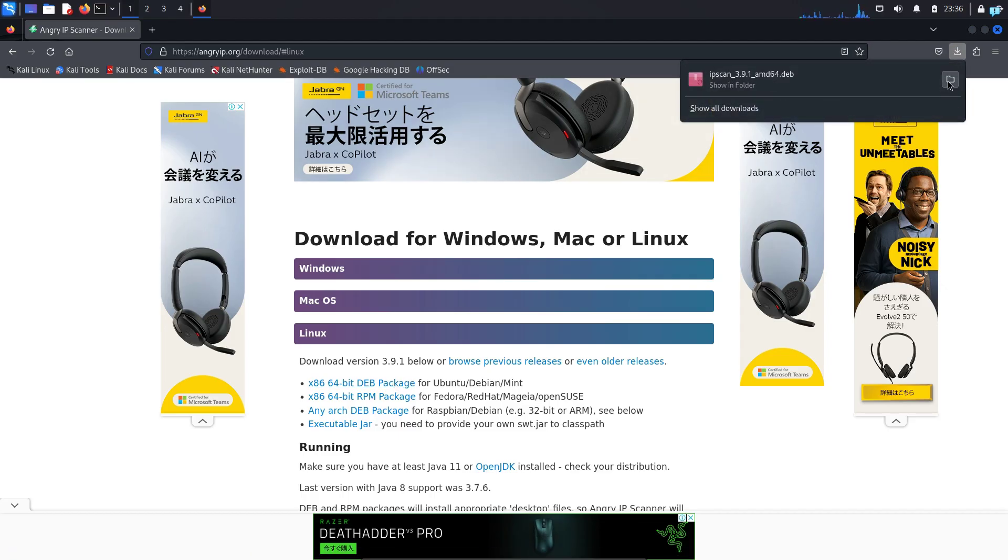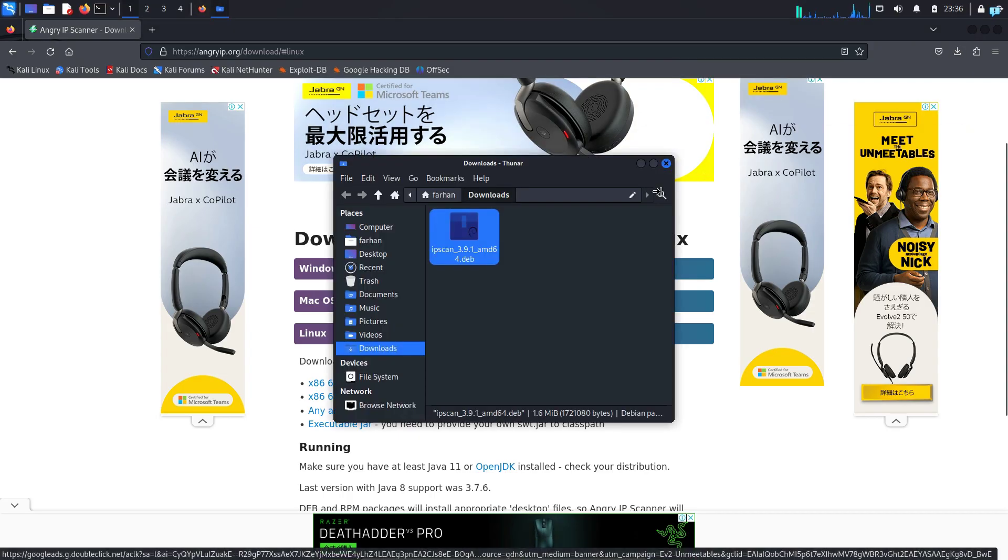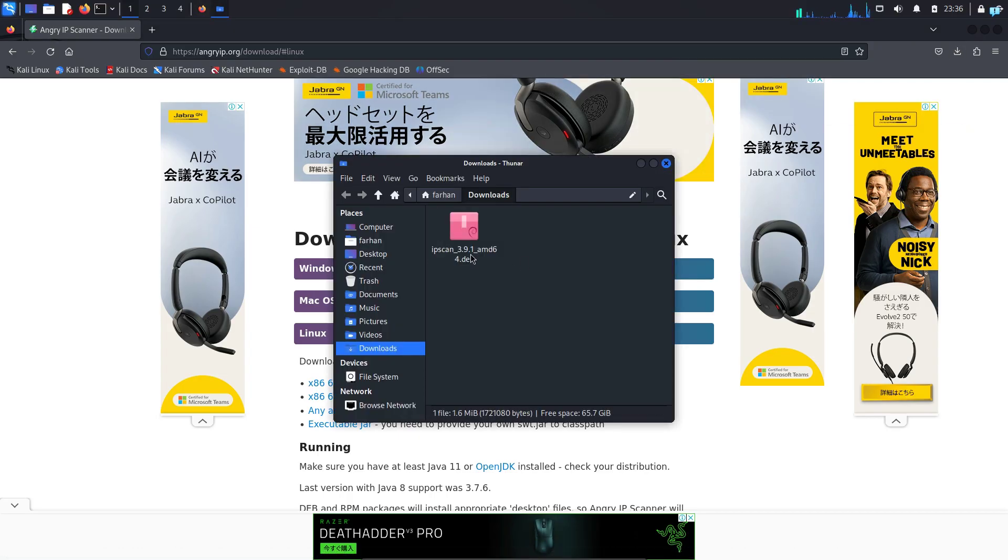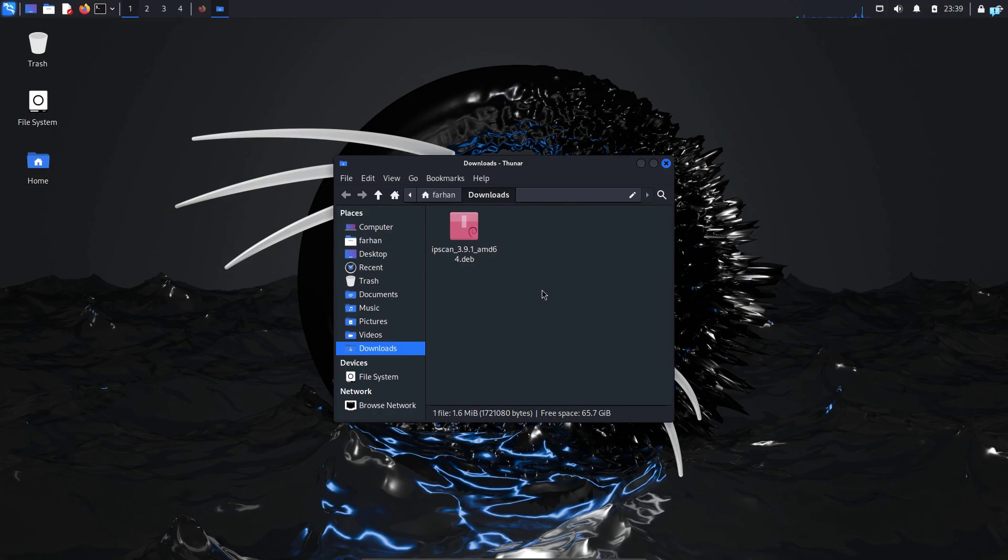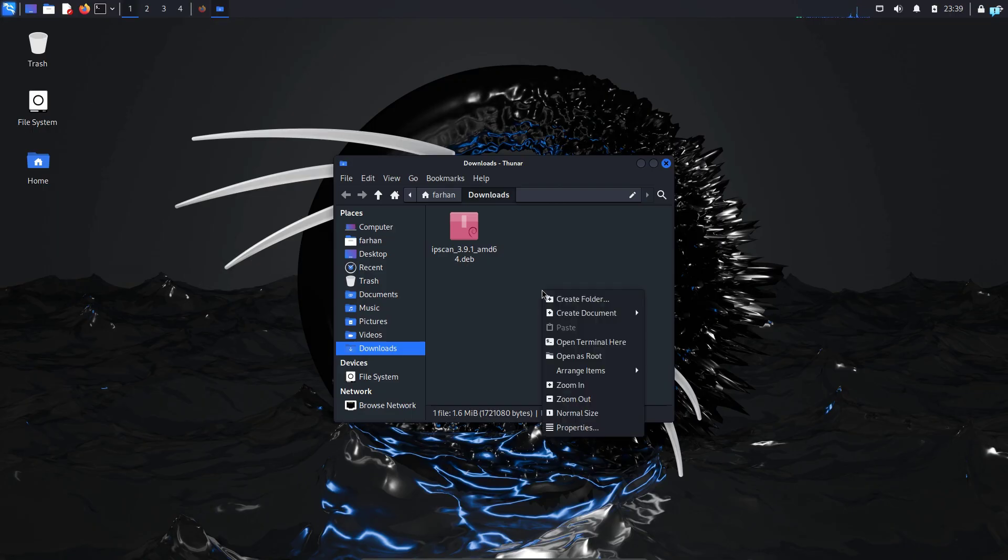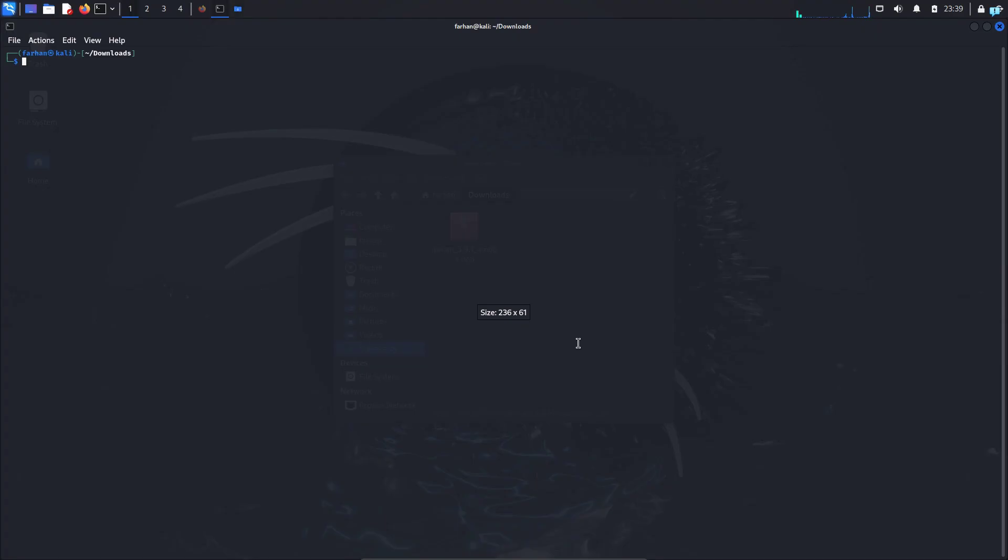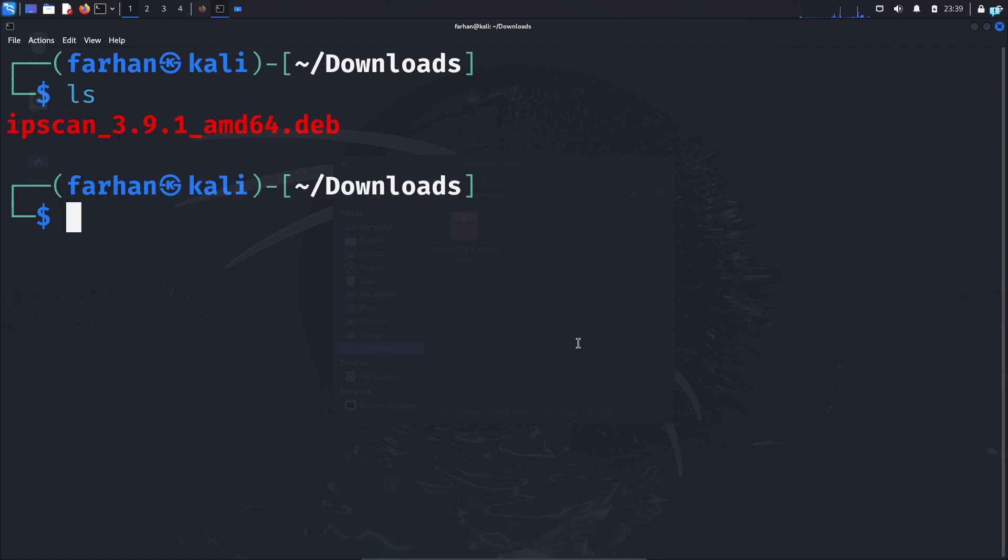After that open the folder where your file got downloaded. I can confirm the file got downloaded into the downloads directory. Inside the downloads directory I will right click and click open terminal here and now if I do a ls I can see that the file has been downloaded.